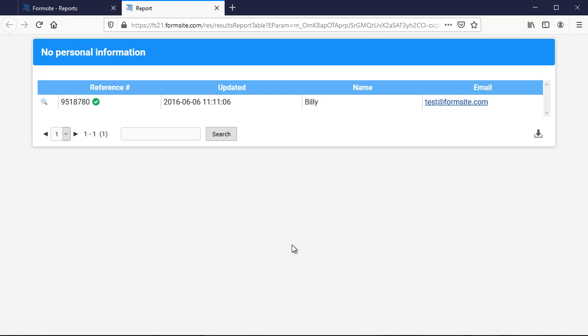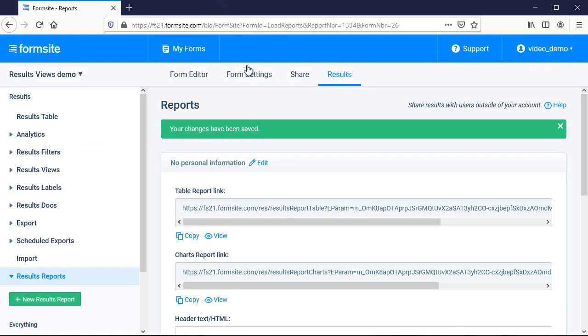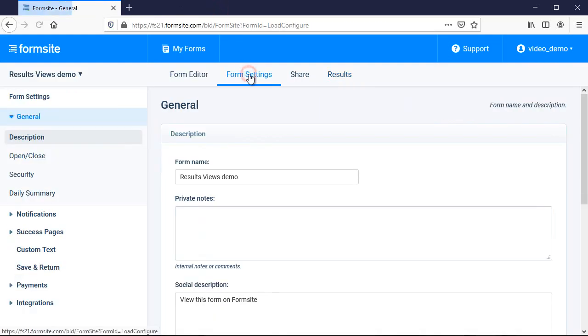I can also choose that view when I export my results in Notifications or anywhere else results are available.